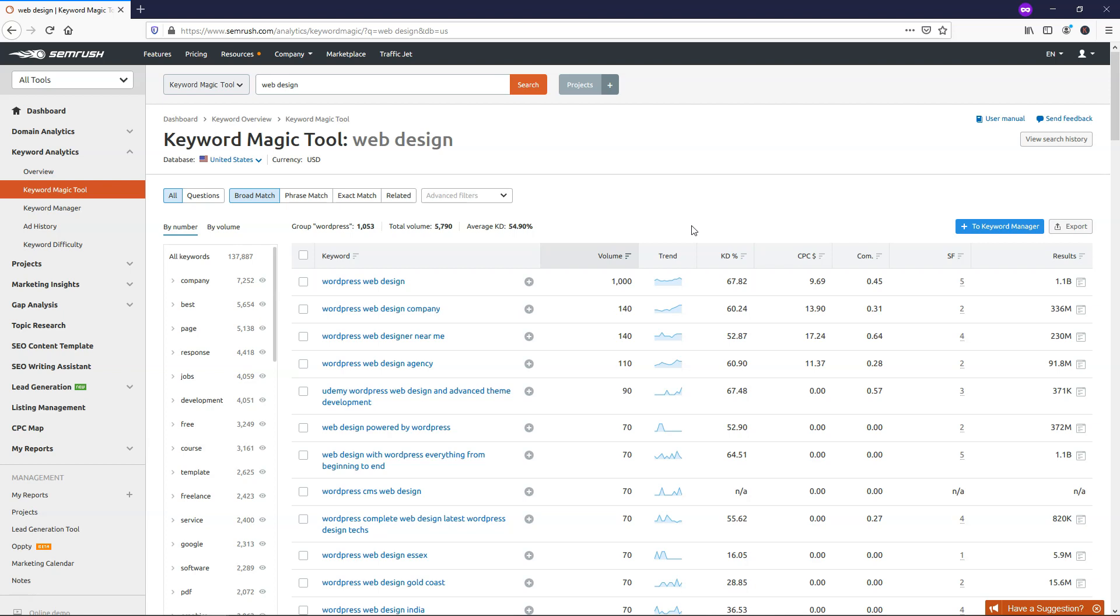So honestly, there is so much more I could show you within SEMrush, even within the Keyword Magic tool here. And you can look at all these different headings on the left side to see and learn more about them. Again, I really think the Keyword Magic tool is probably my favorite tool within this whole group, but there's a lot going on within SEMrush. And if you'd like to see me cover more topics related to SEMrush in these over here on the left side, please feel free to leave a comment below with that.